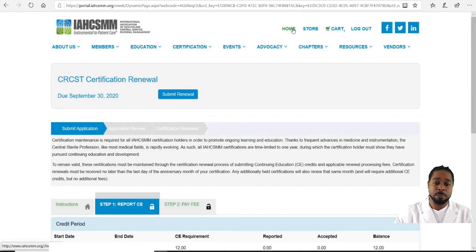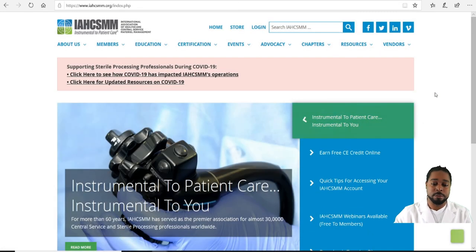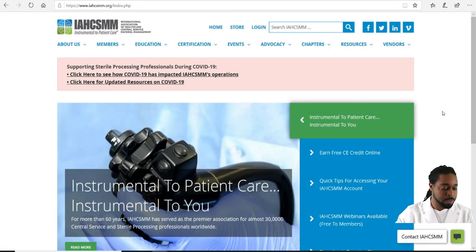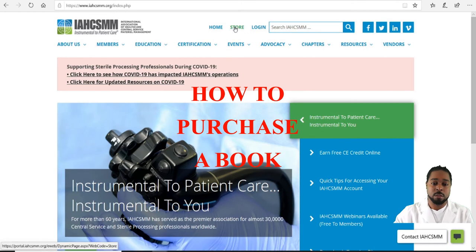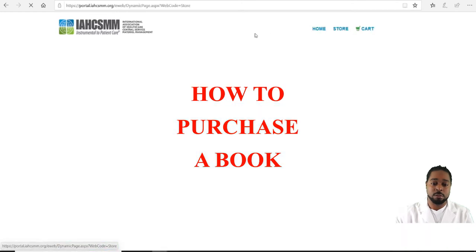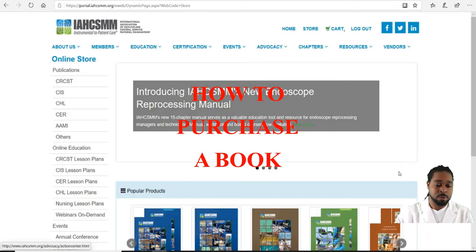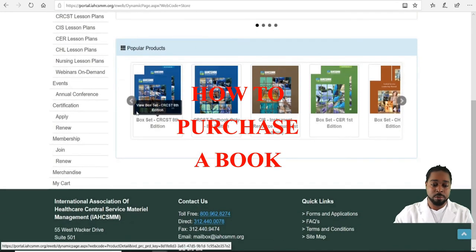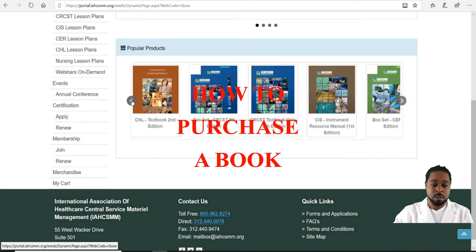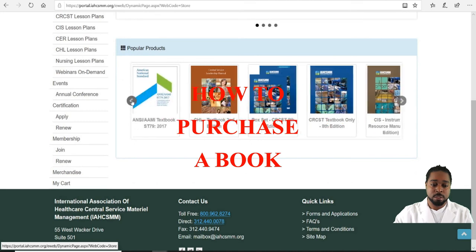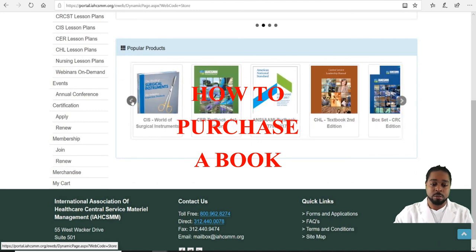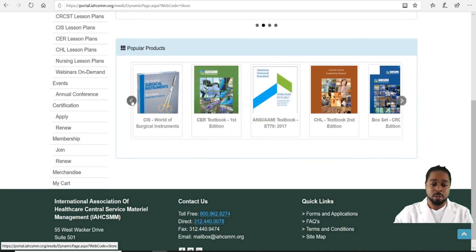If you'd like to purchase a book from the IAHCSMM website, go back to the home page and click Store on the right. Then you would search for your documents, book sets, or individual books.